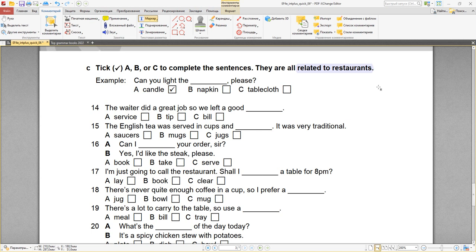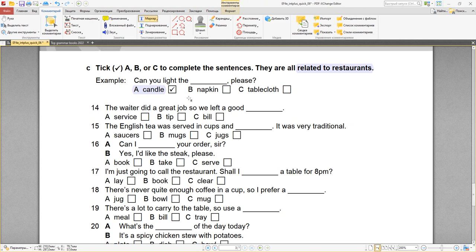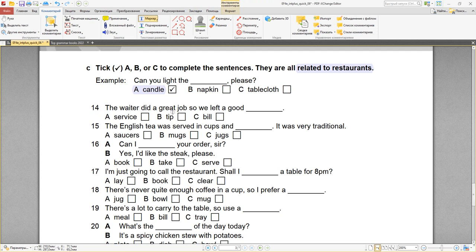Number fourteen: the waiter did a great job — официант сделал чудесную работу — so we left a good tip. Tip — чаевые. Number fifteen: the English tea was served in cups — подавался в чашках. This is passive — чай подавался. And saucers — блюдечки. Mugs — большие чашки. Jugs — кувшины. The English tea was served in cups and saucers — это было очень традиционно.